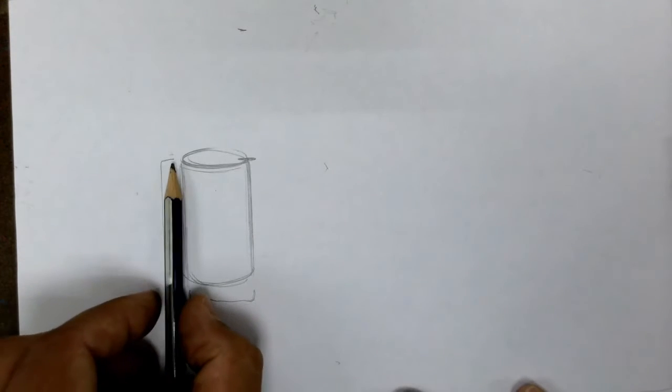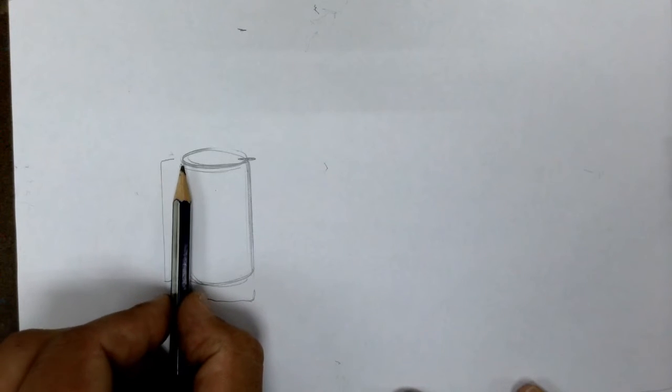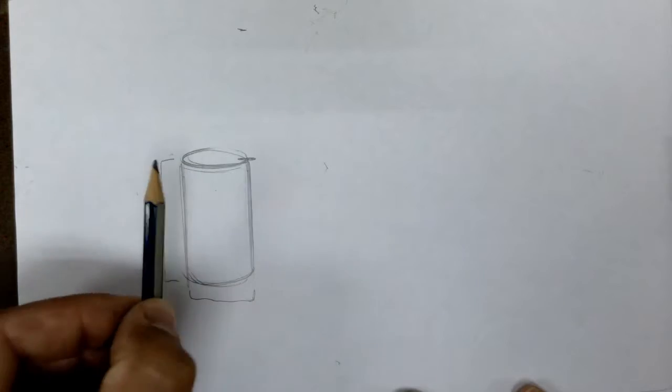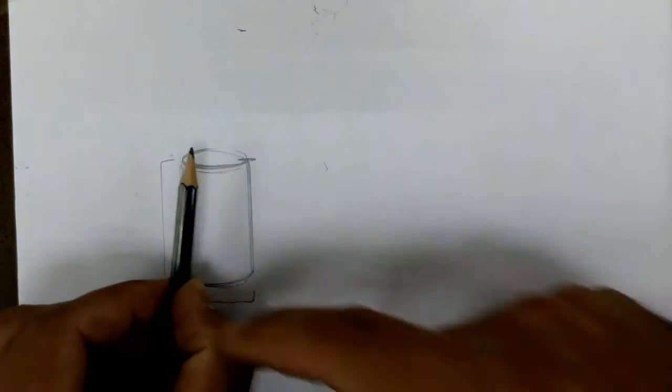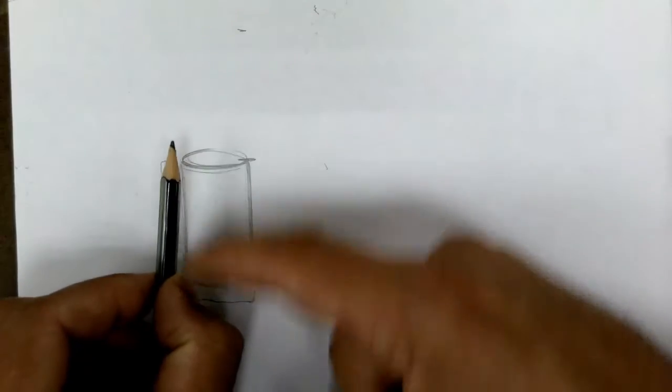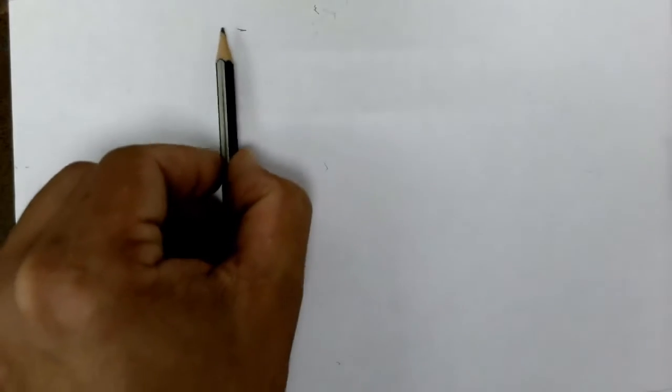Another way I can do it is I can take my pencil, go to the top edge of the cylinder and then pinch at the bottom edge and that's like the distance from there to there. I can actually go there and transfer that. You see artists do that all the time.